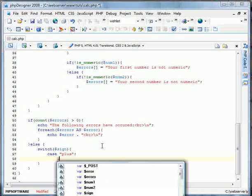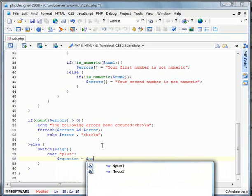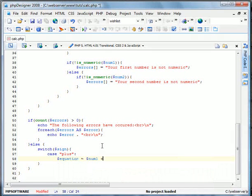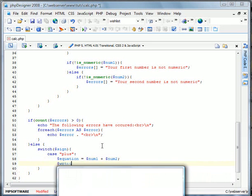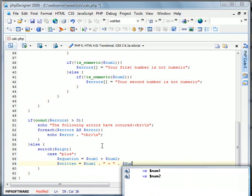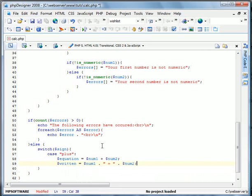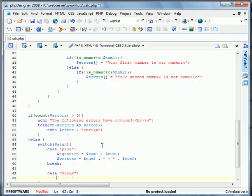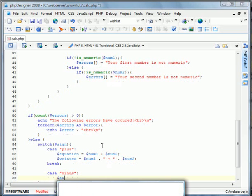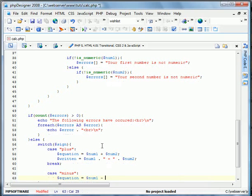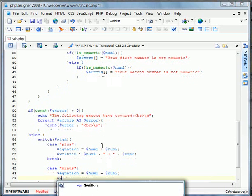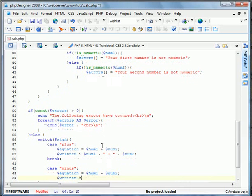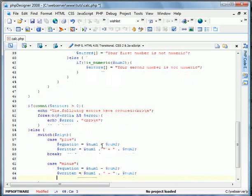And we'll do equation equals num1 plus num2. All right. And written equals num1 plus num2. We'll break it. Case minus equation equals num1 minus num2. Written equals num1 minus num2 like so.